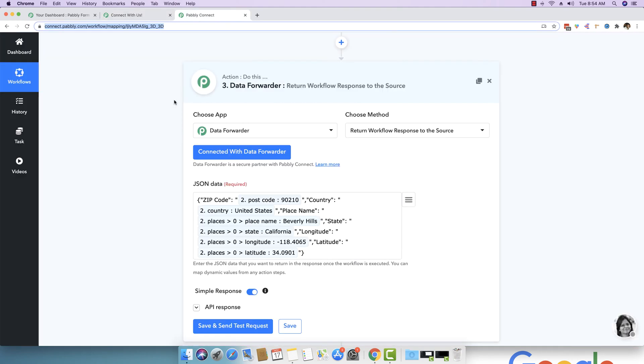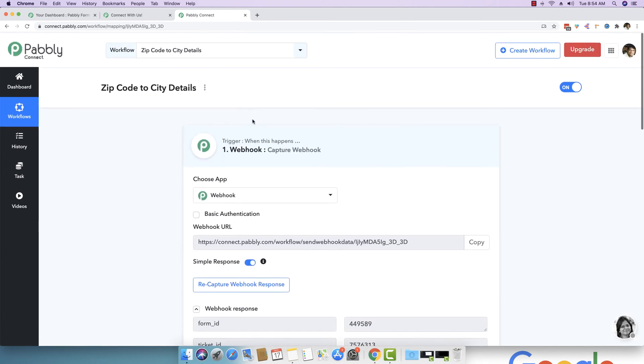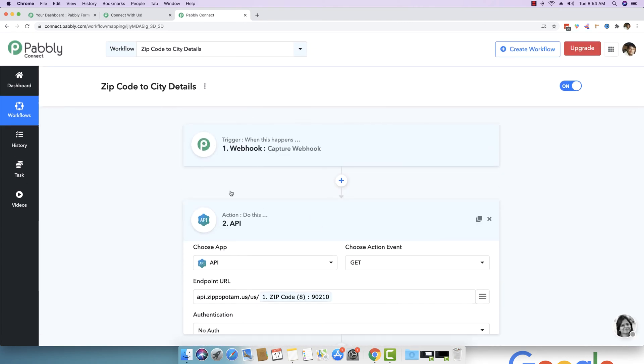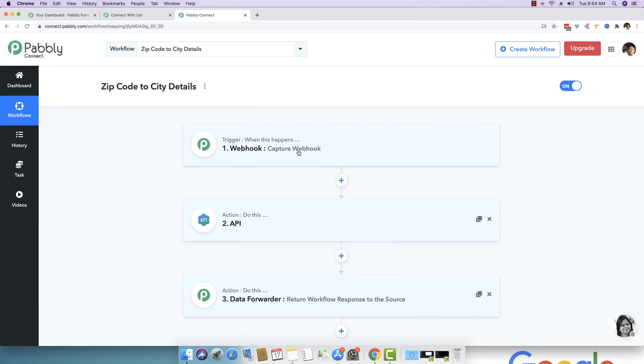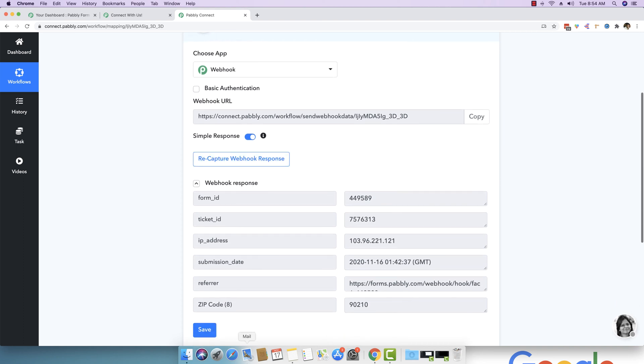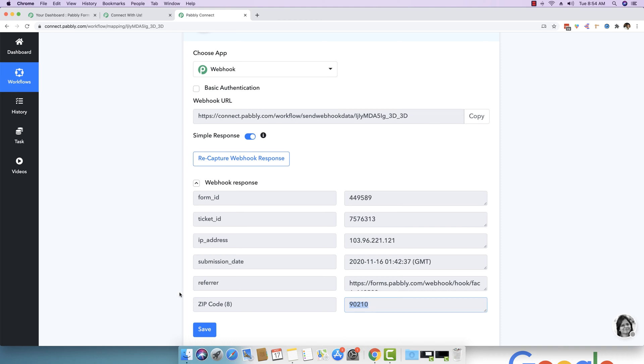It took that zip code and sent it to Pably Connect in real time with the help of webhook. So this was the first step which we captured right here and you can see the zip code has been captured right here, which was 90210. When a webhook is sent, it is sent also with different data like form ID, ticket ID, IP address, submission date. We do not care about this data right now. The only data we care about is this zip code.